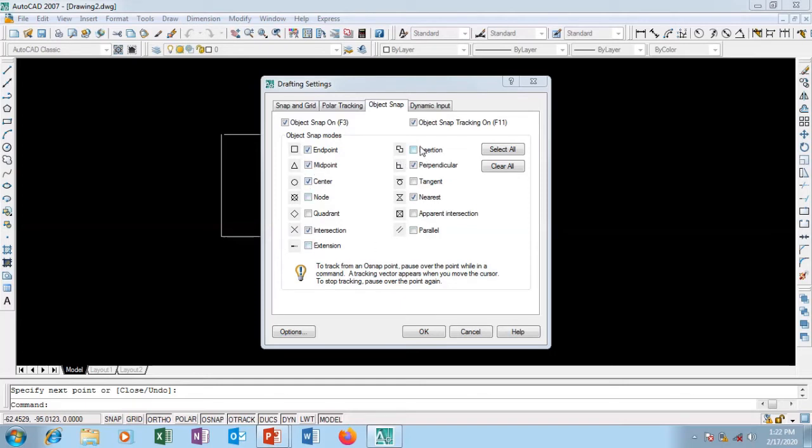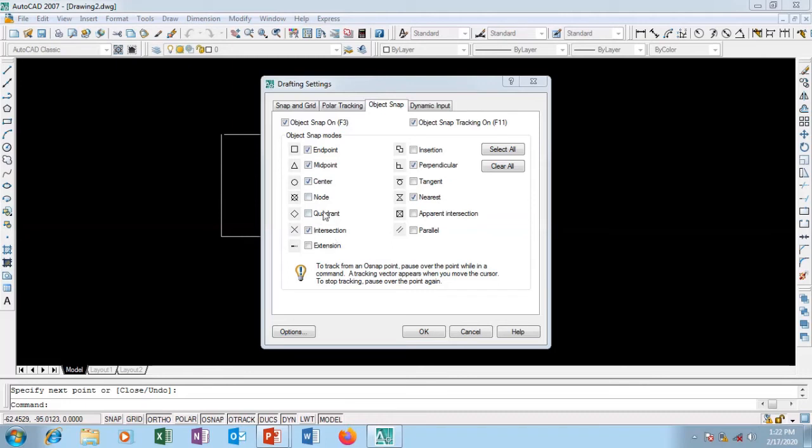The ones you're using at that time are the ones you should check to make sure they're functional. If you check all of them it's going to be confusing. Make sure the ones you check are the ones you need to use at that particular instance.